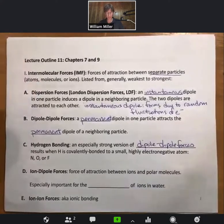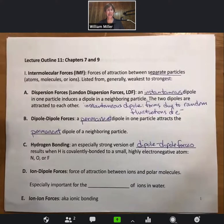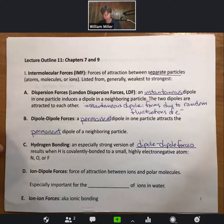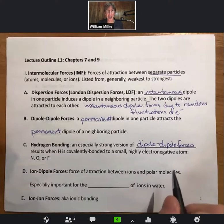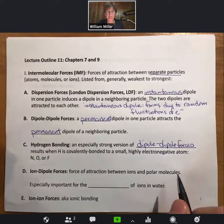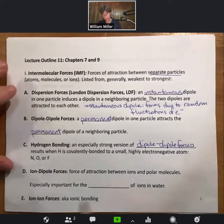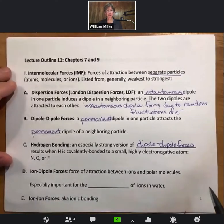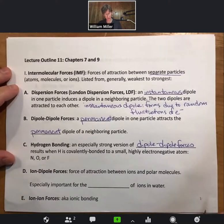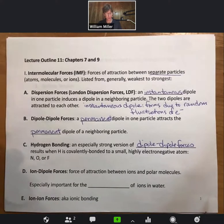Hydrogen bonding is an especially strong version of dipole-dipole forces. It results when hydrogen is covalently bonded to a small, highly electronegative atom such as nitrogen, oxygen, or fluorine. It is not actually a bond — that's a bit of a misnomer — but we call it hydrogen bonding and we'll talk about where the name comes from.